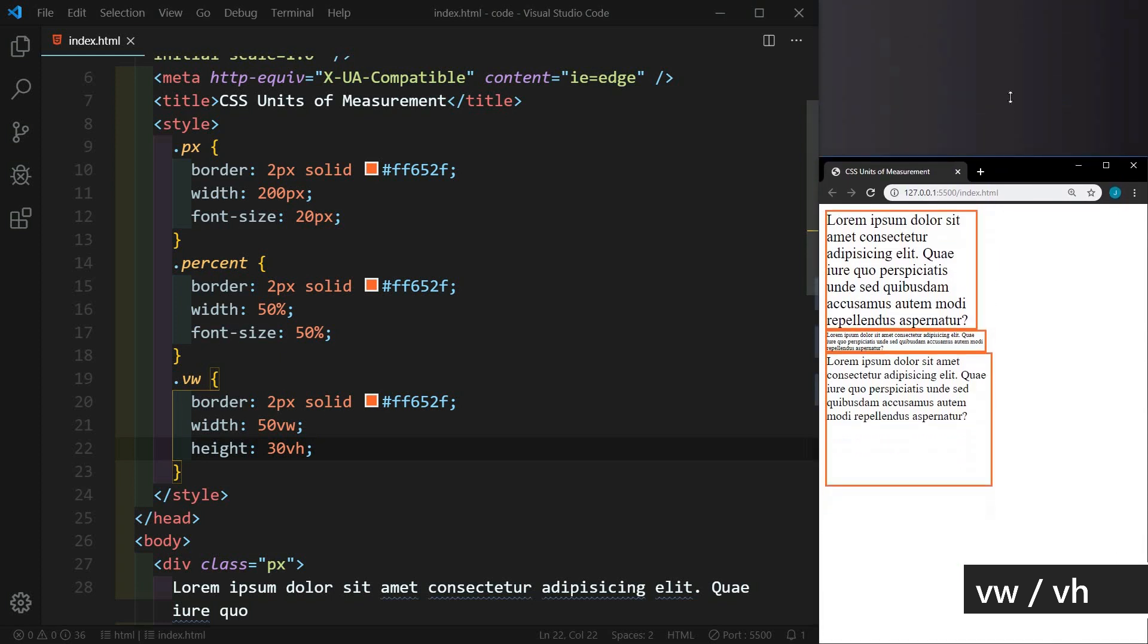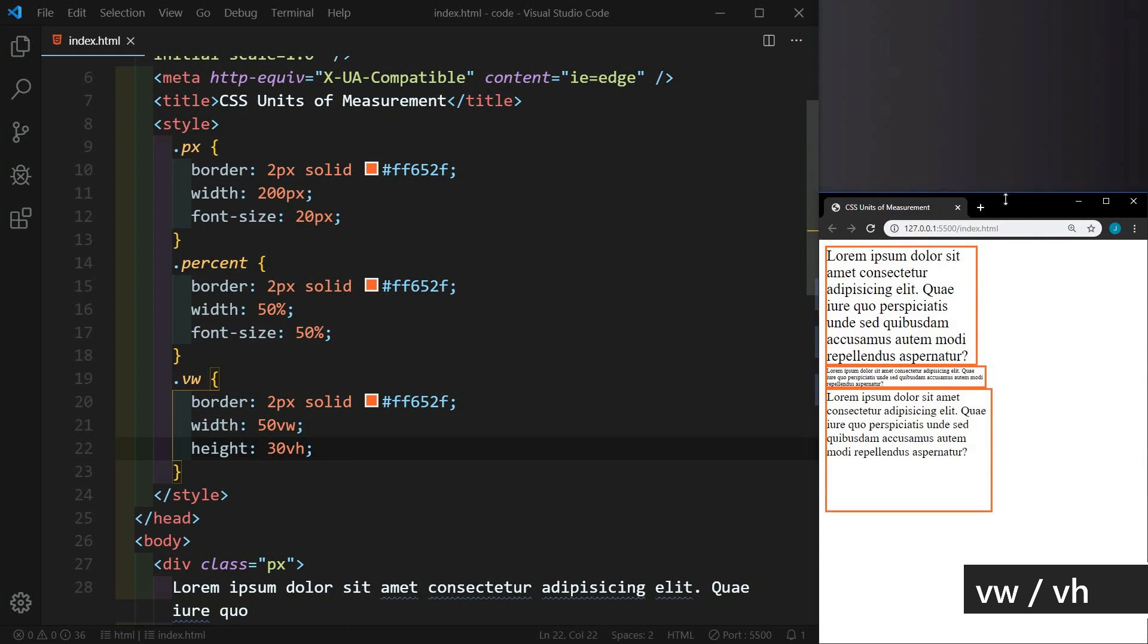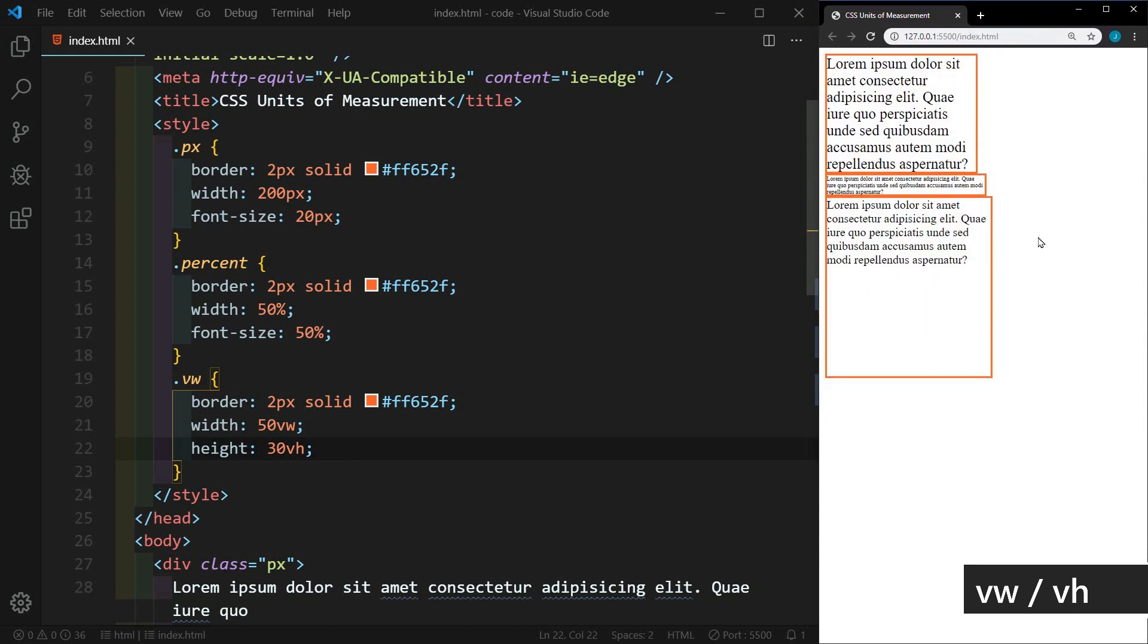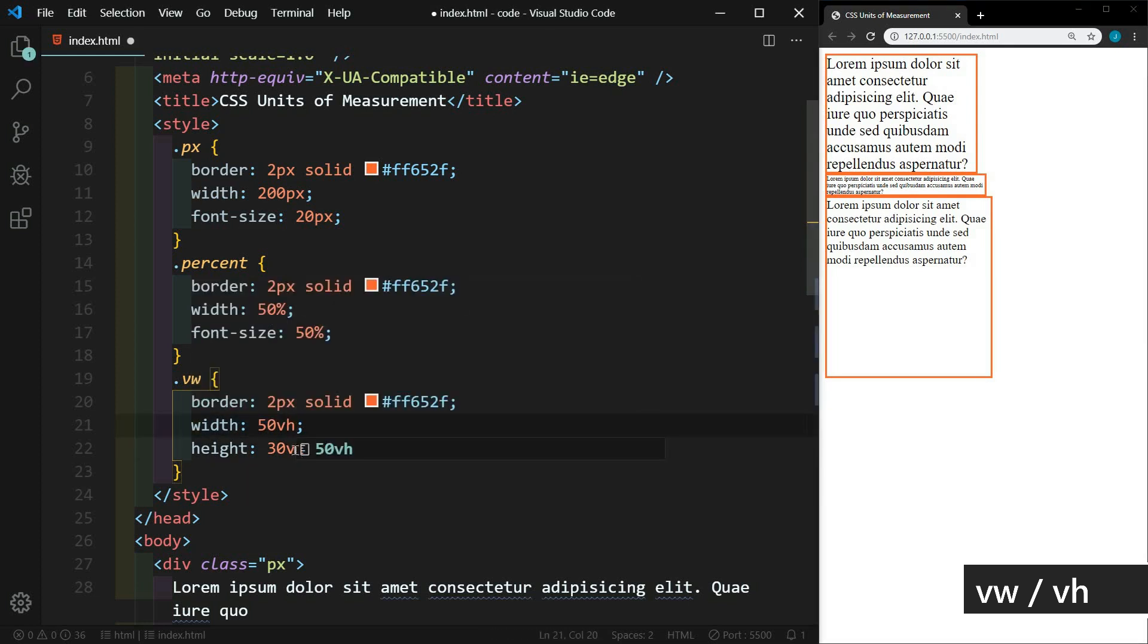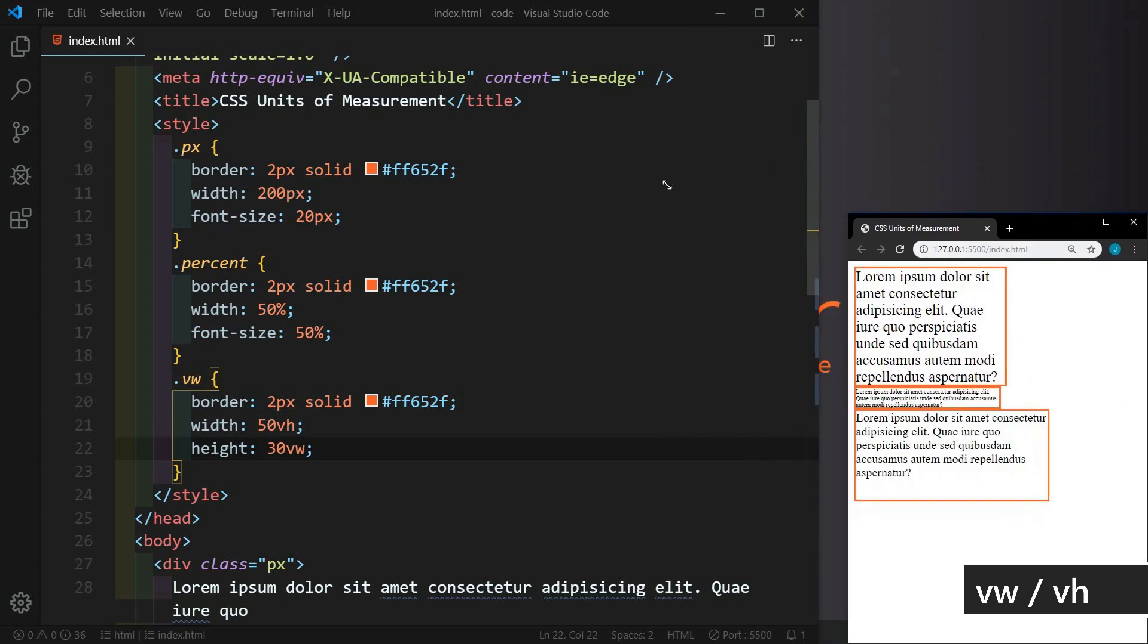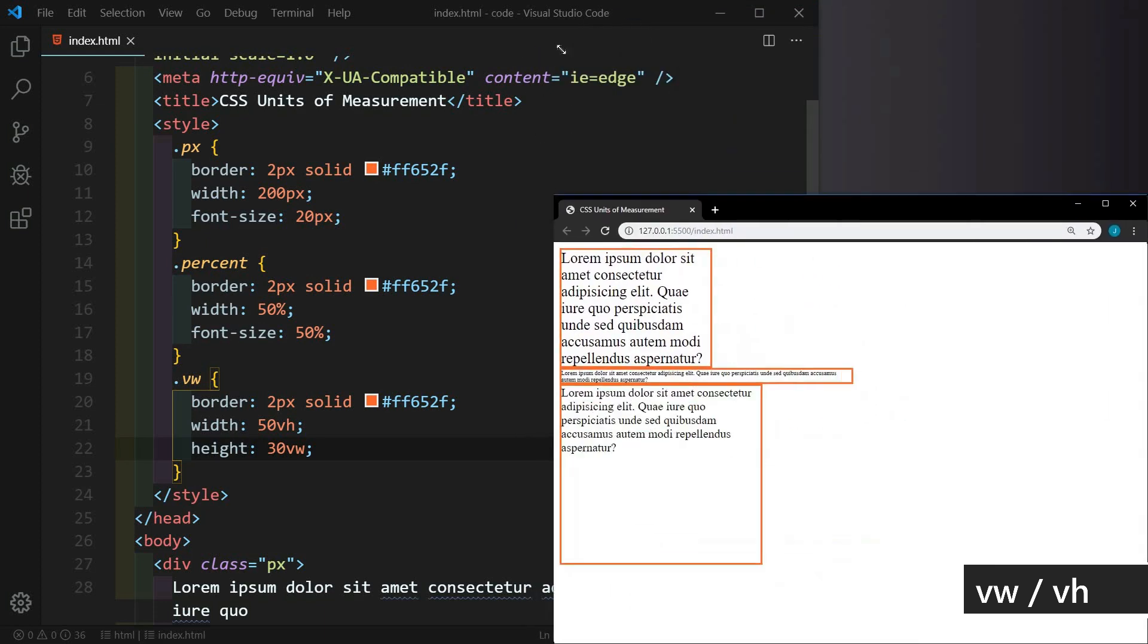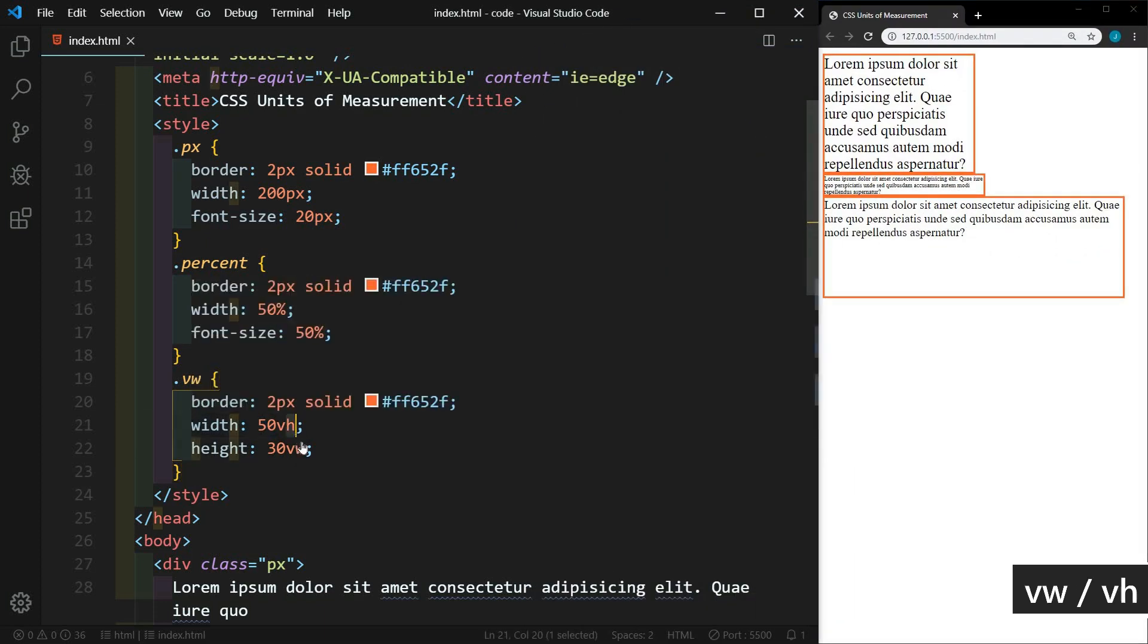So relative units are crucial in making a website responsive. If we made the box 100 VH, then we can make a full page section that is exactly the viewport height. And we could do something silly like change the width to VH and the height to VW. And then we would really confuse people. But we won't do that.